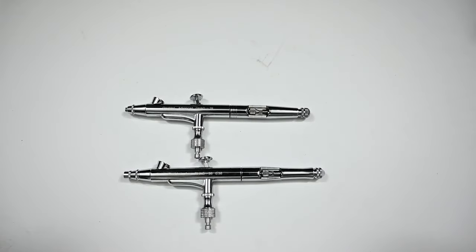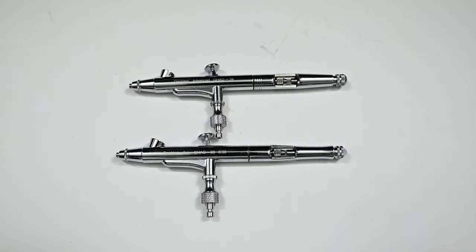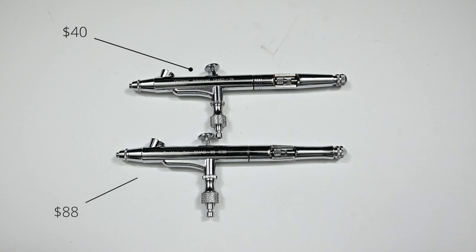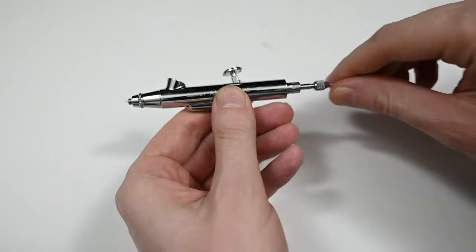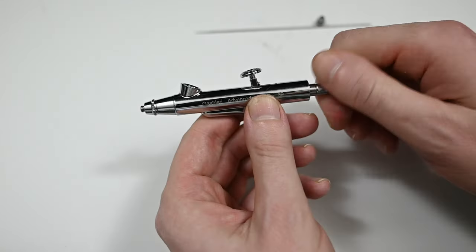But besides that mirror polish in the cup I'm not seeing that much of a difference between these two airbrushes. The only difference that I'm able to see besides the paint cup is that the rear handles are different. And again I paid around $40 for one airbrush and then $90 for the other. The build quality on both is excellent they're very nicely made but I just don't understand the price difference.